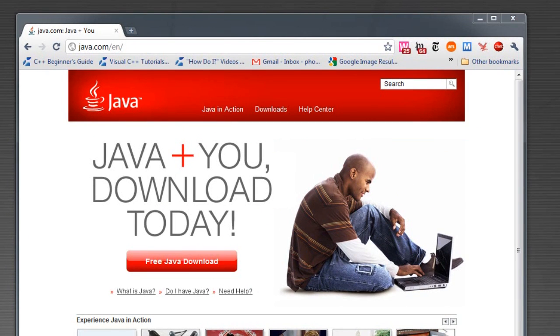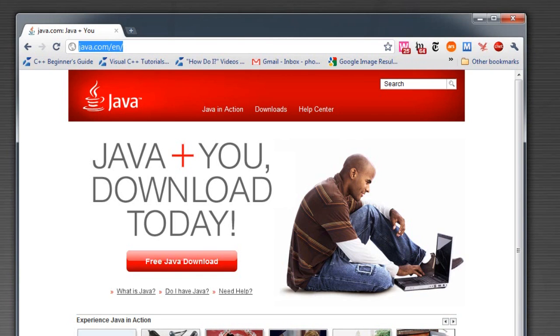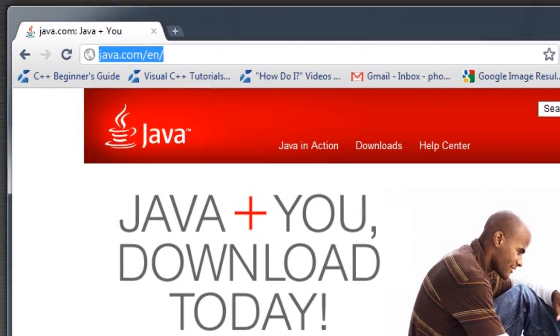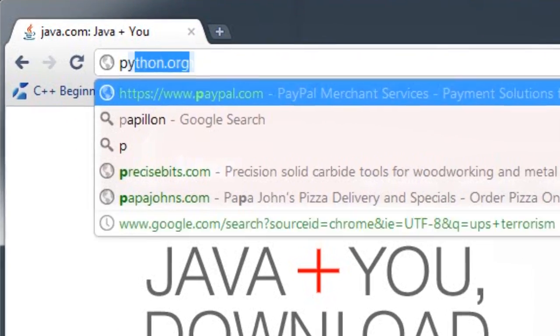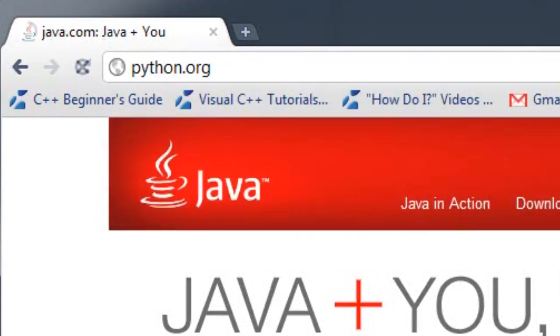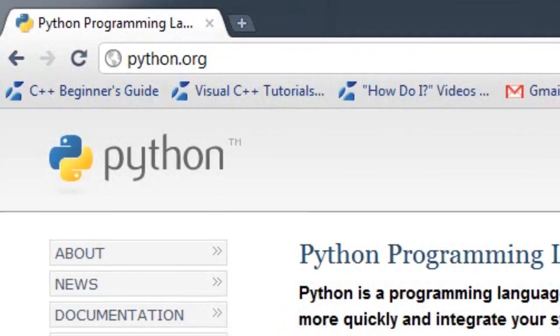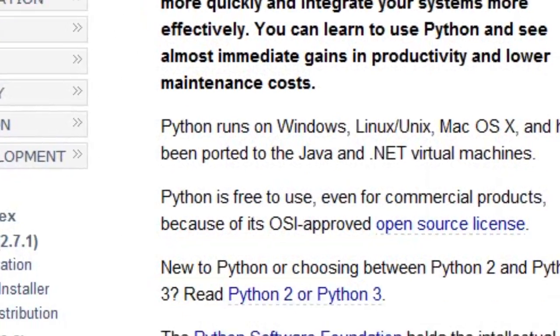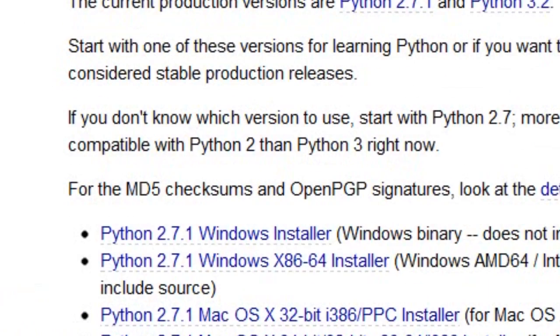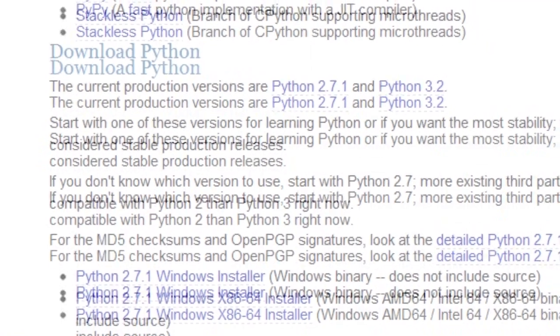You will also need the Python programming language to be able to use a program called Skeinforge, which takes the 3D model and converts it into G-code. To download the latest Python, just type in the address bar python.org. And on that page, you'll see download Python now. Just click that, and you can get the latest Python.